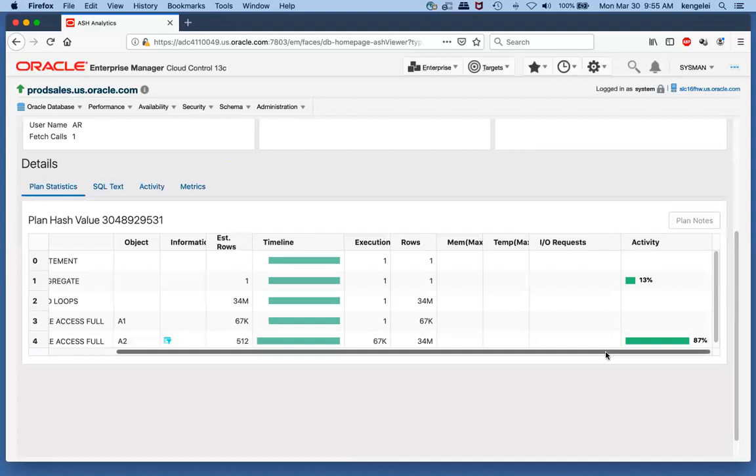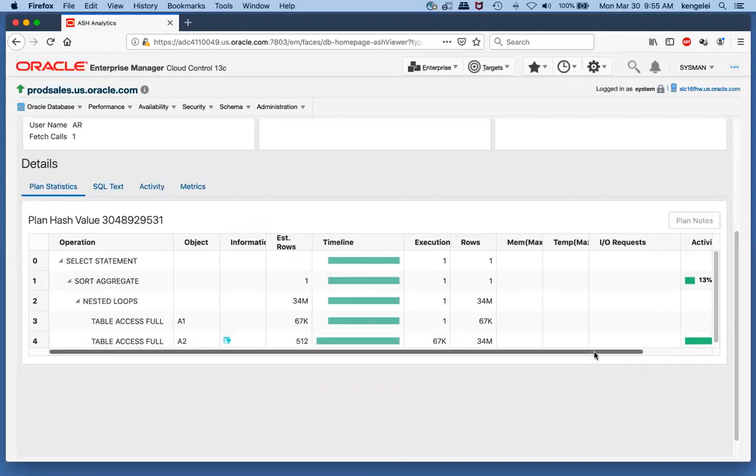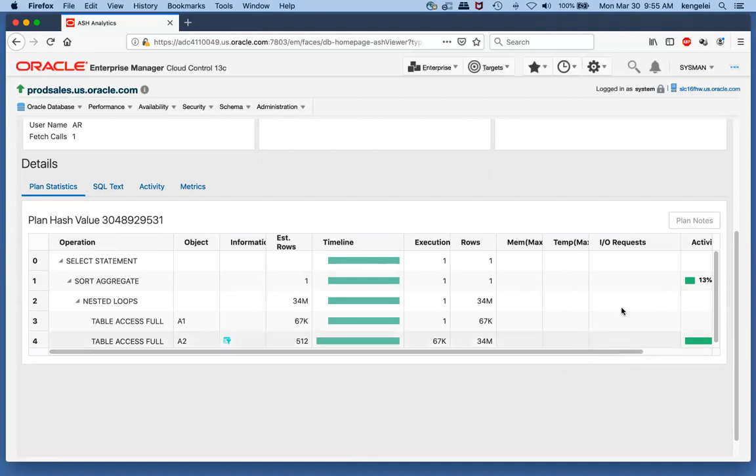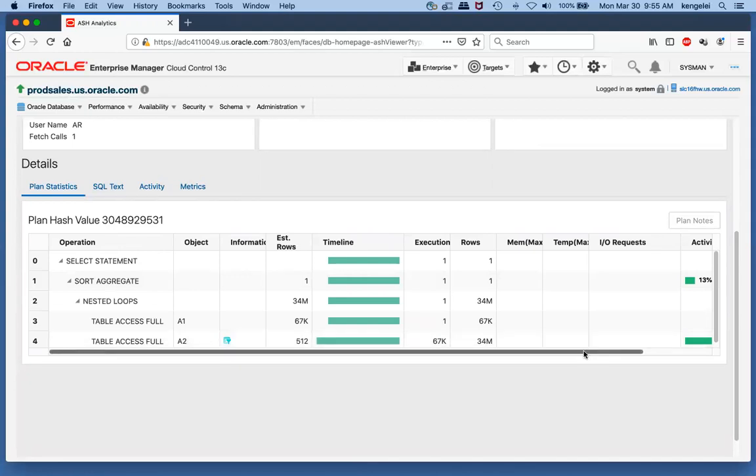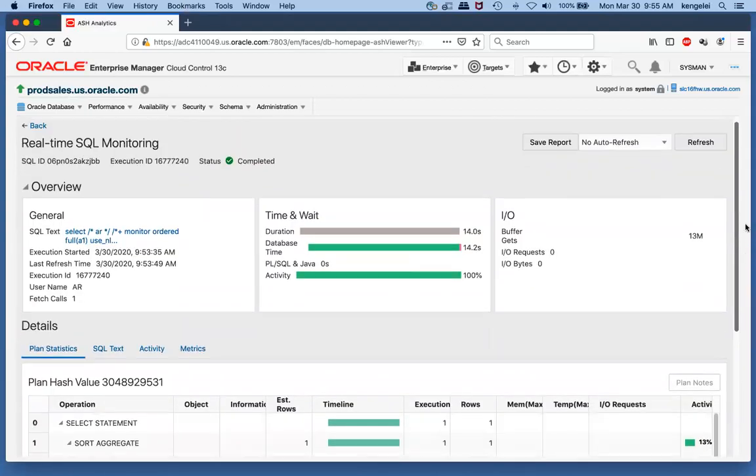The sort took up the other 13%. So if I were to tune the SQL myself, I would focus my tuning efforts first on the table access full, and then second on the sort, because that's where all the DB time in this individual SQL was spent.